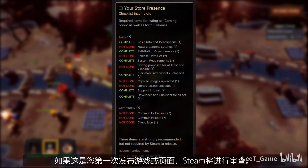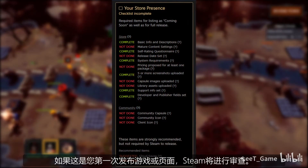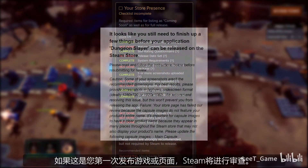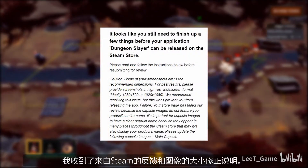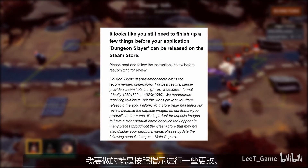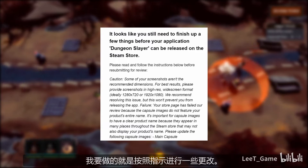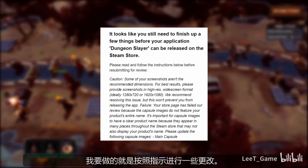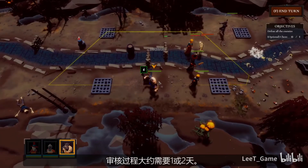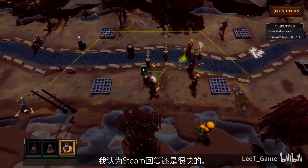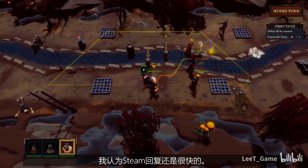If this is your first time to publish a game or page, Steam will review it first. I got feedback from Steam to fix the description and size of the image. All I needed to do was follow the instructions and make changes accordingly. The review process takes around one to two days — I think Steam responds very quickly.